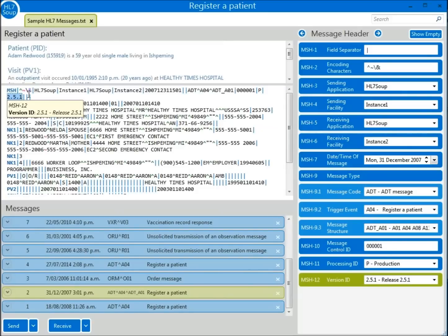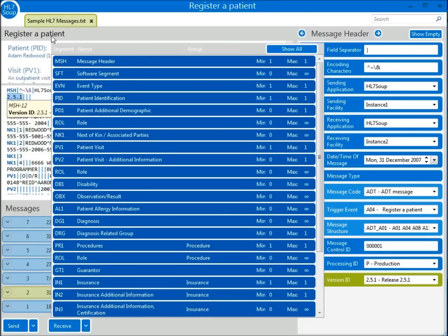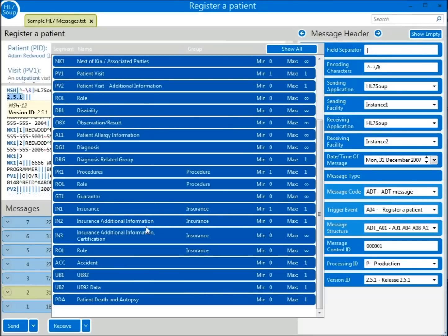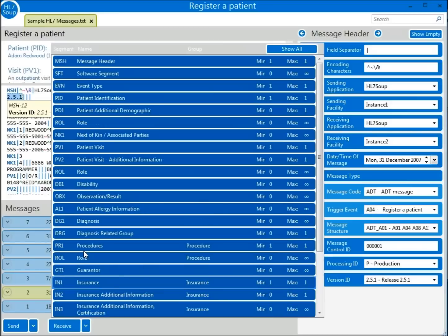In order to see the message structure for the current message, just click on the message type name. Here you can see every segment type that is valid for this type of message — for instance, this message requires exactly one PID or patient detail section, but could have zero or more NK1 or next of kin details. Some segments come in groups: the IN1 insurance details could also be supplemented with IN2, IN3, and a role segment providing additional details. A short description of each segment is available if you mouse over the segment code.